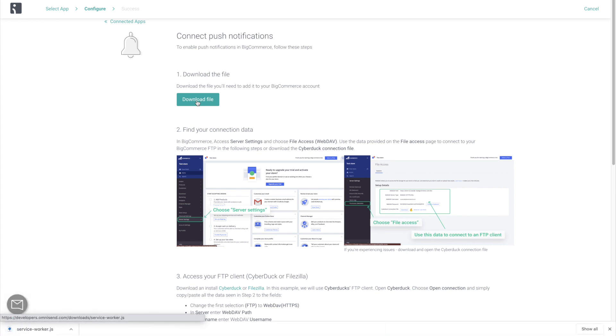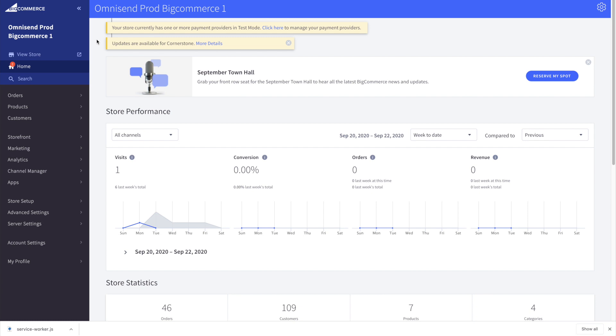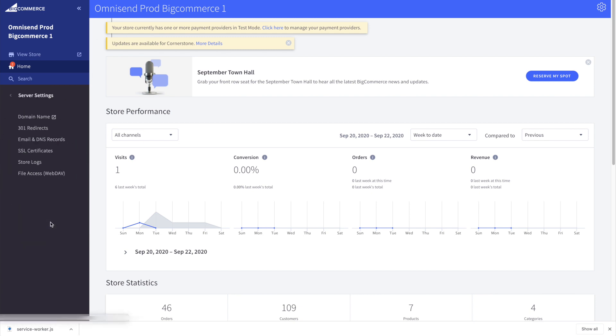Next, we need to find our store's connection data. So in BigCommerce, go to Server Settings, File Access, WebDAV.